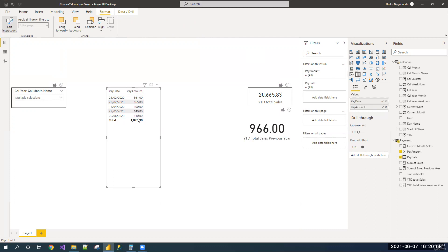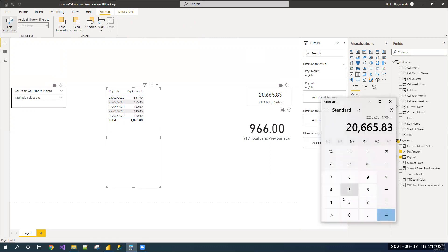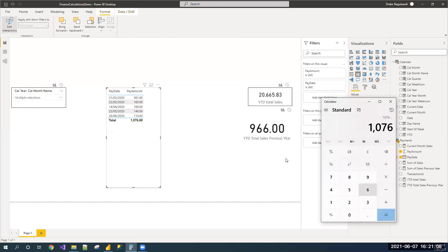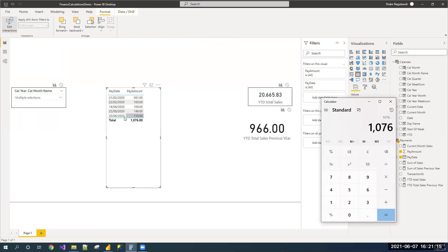you can see this is the 2020 sales. The total sales is 1076. I need to consider only till June 7th, which is being considered in this measure, so I should subtract this 110. See, 966.